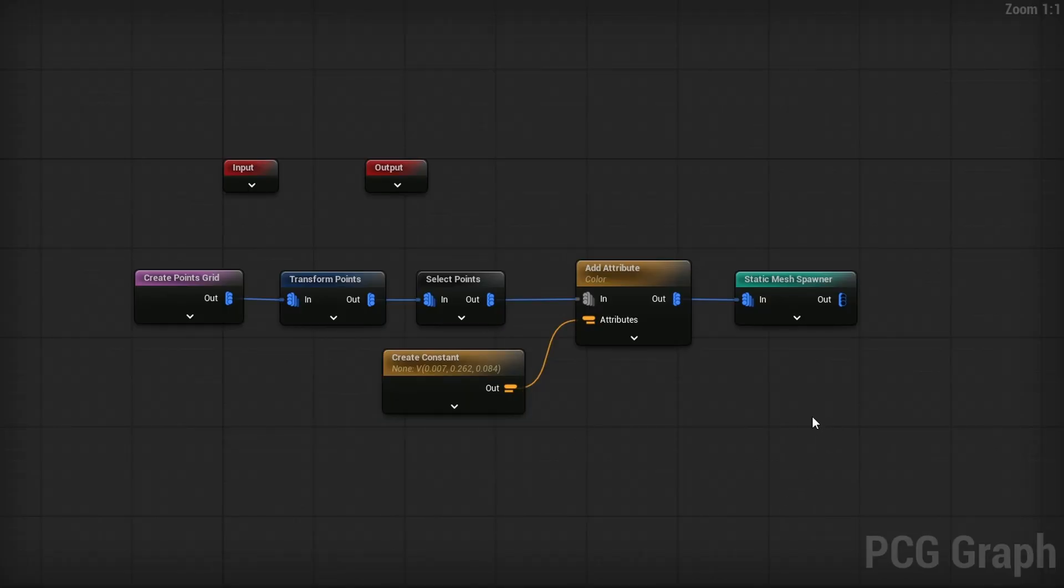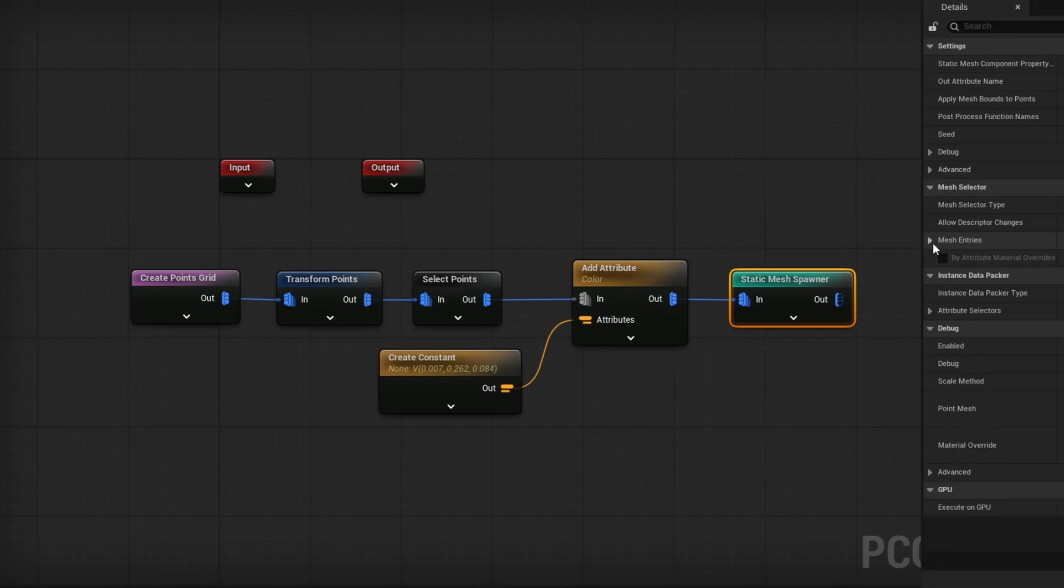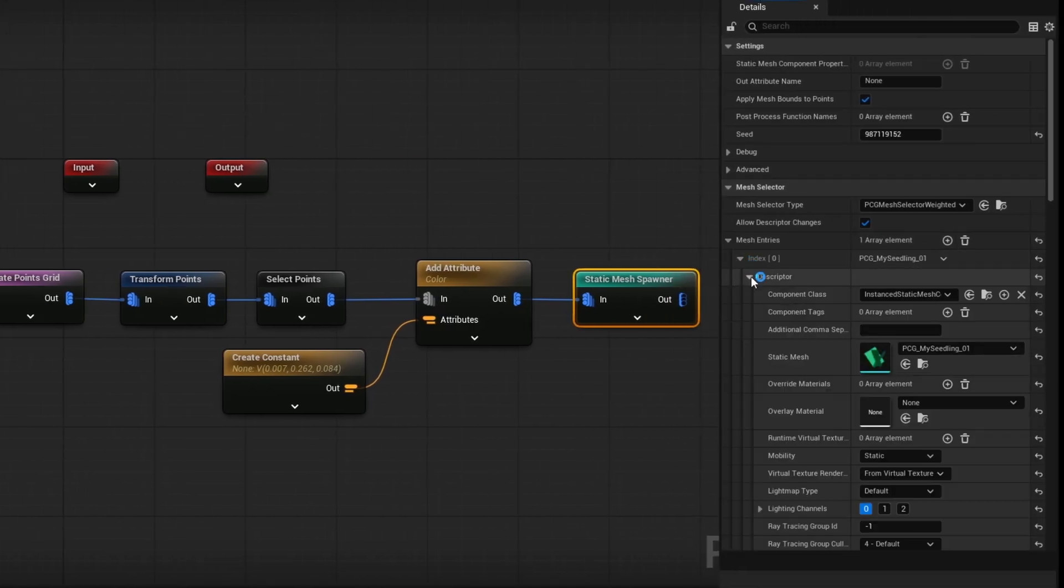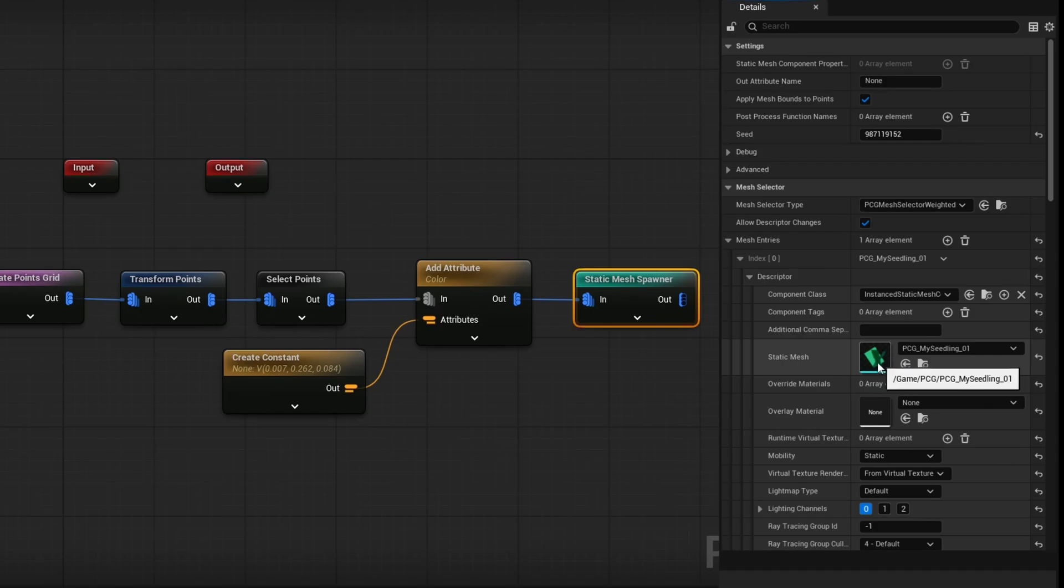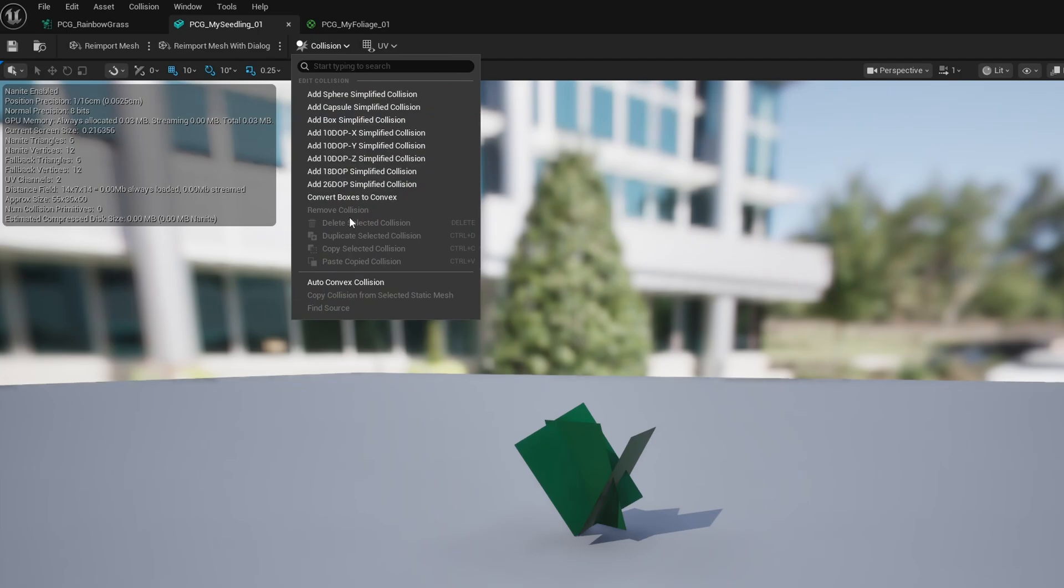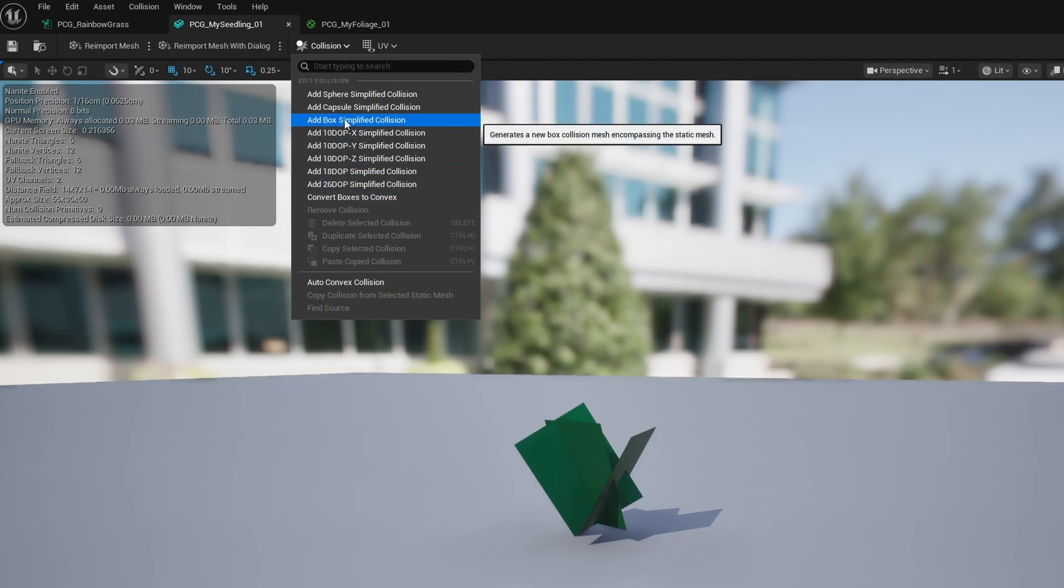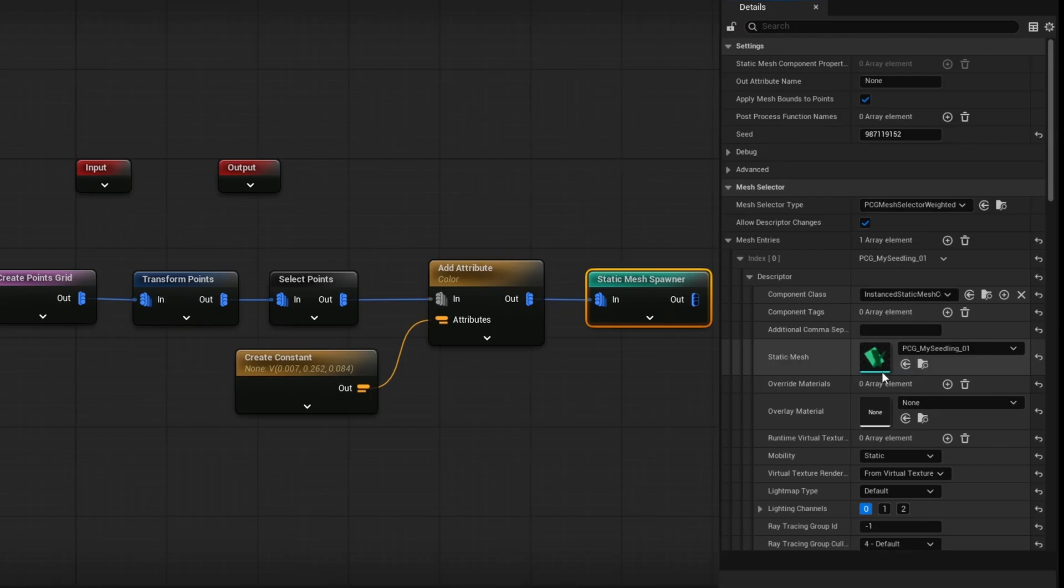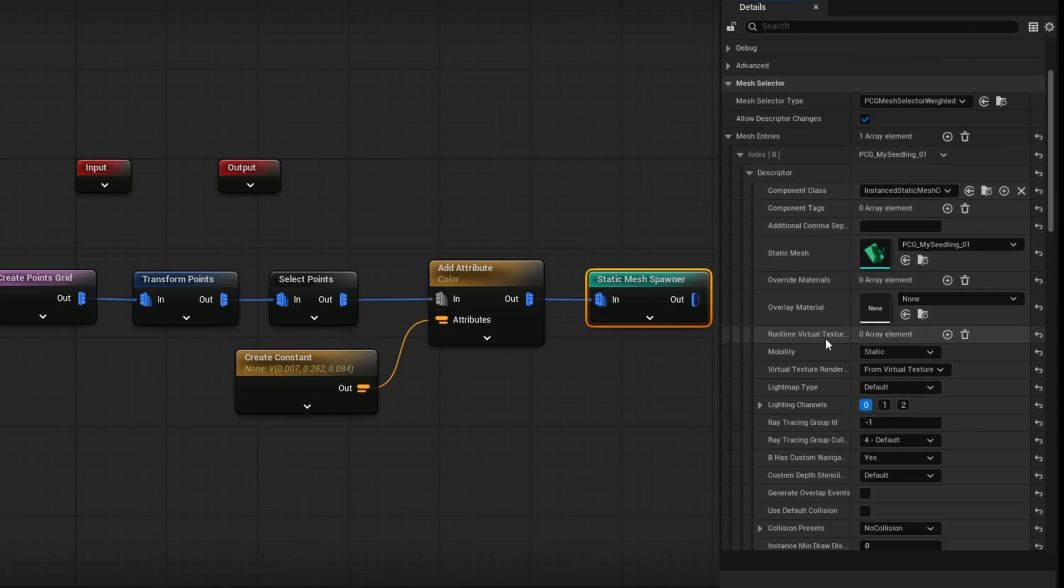Now we're almost done with the PCG graph. Last thing we actually want to do is modify the collision of this actual seedling. So as I mentioned, we need to modify the material and the collision. So I'm going to open up my seedling here. And then if I go up top to collision, you'll see remove collision is blank because it has no collision. So what I'm going to do is just add a box simplified collision to the seedling. So it has some kind of collision. And that's all we really need here.